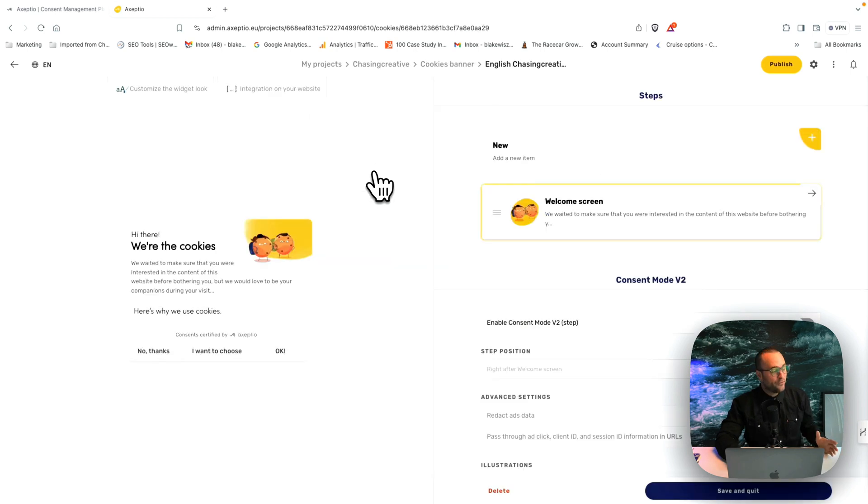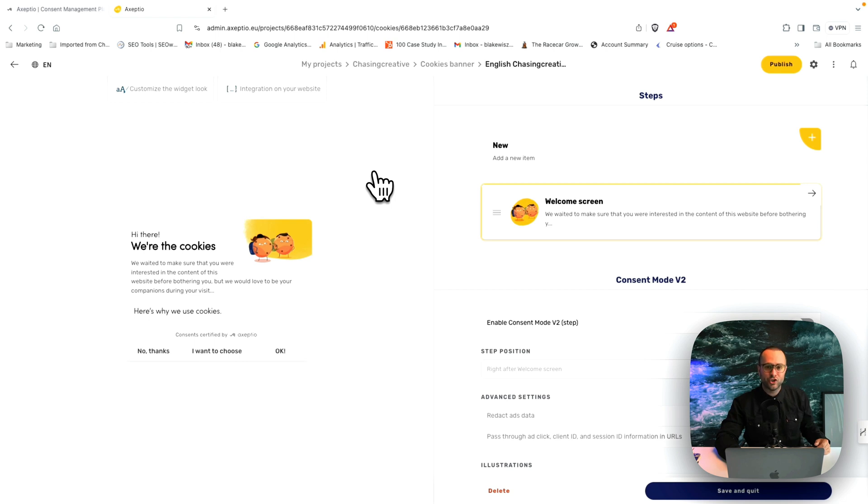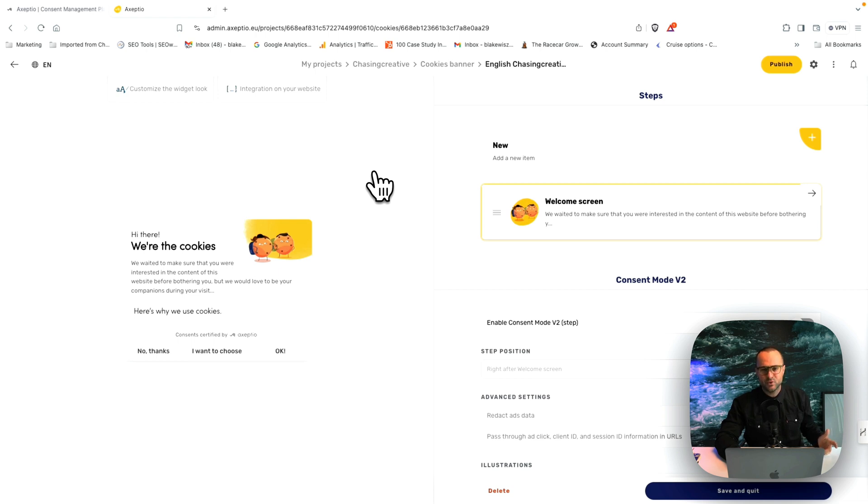Okay, before we dive into customizing the banner, I want to show you how easy it is to integrate. Now you might be using Webflow or Shopify, in which we have apps that connect very easily. But don't worry if you're not using those platforms, or you have a custom tool, or you just have a process that you want to use your own way.